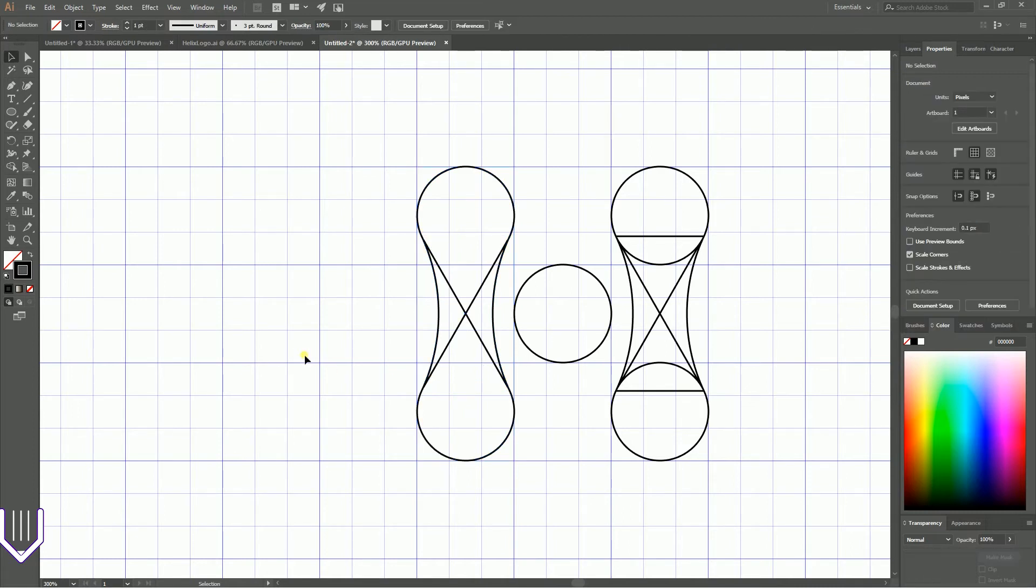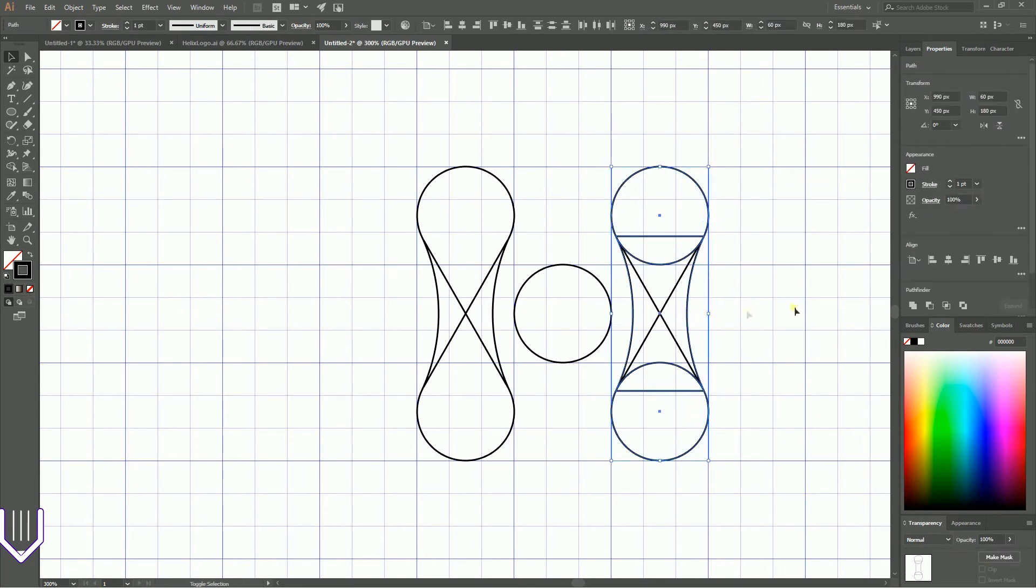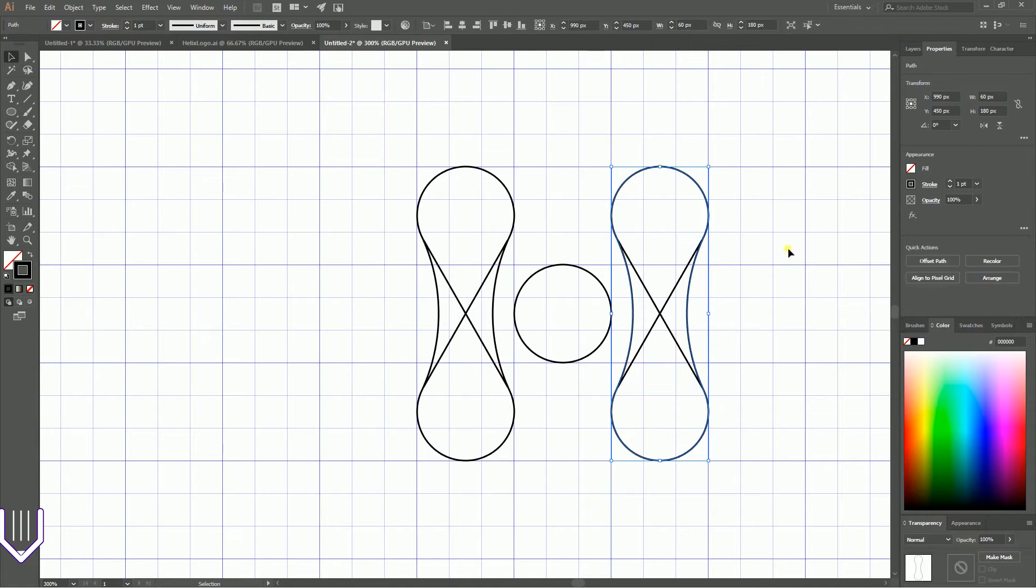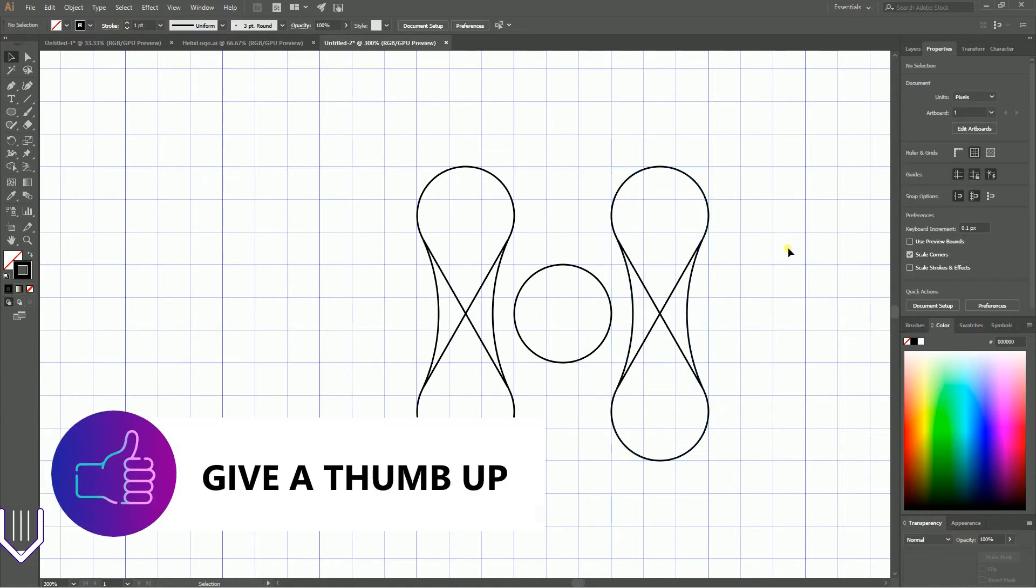Let's select them all with the diagonal lines. You see the diagonal lines are selected. Go to the Shape Builder tool, Shift+M on your keyboard.